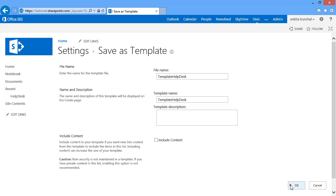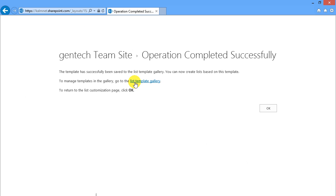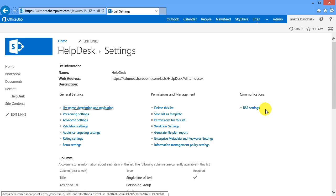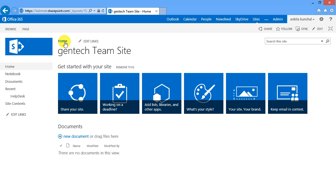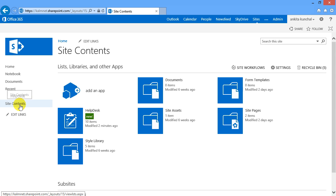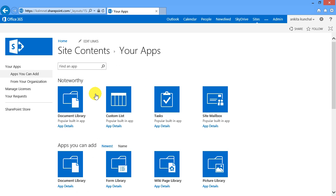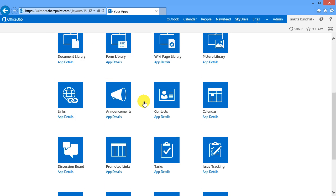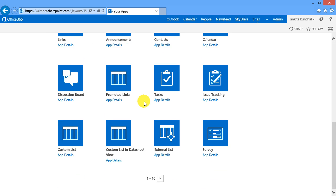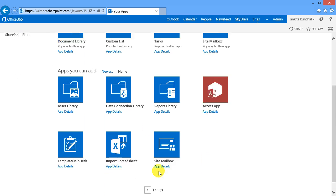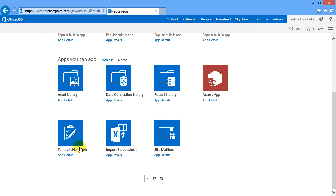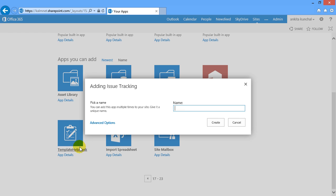To view the list I can go to the list template gallery but now I'll go back to the home page and create a new list. I'll use my new template for this list and I'll call the list Archive Helpdesk.